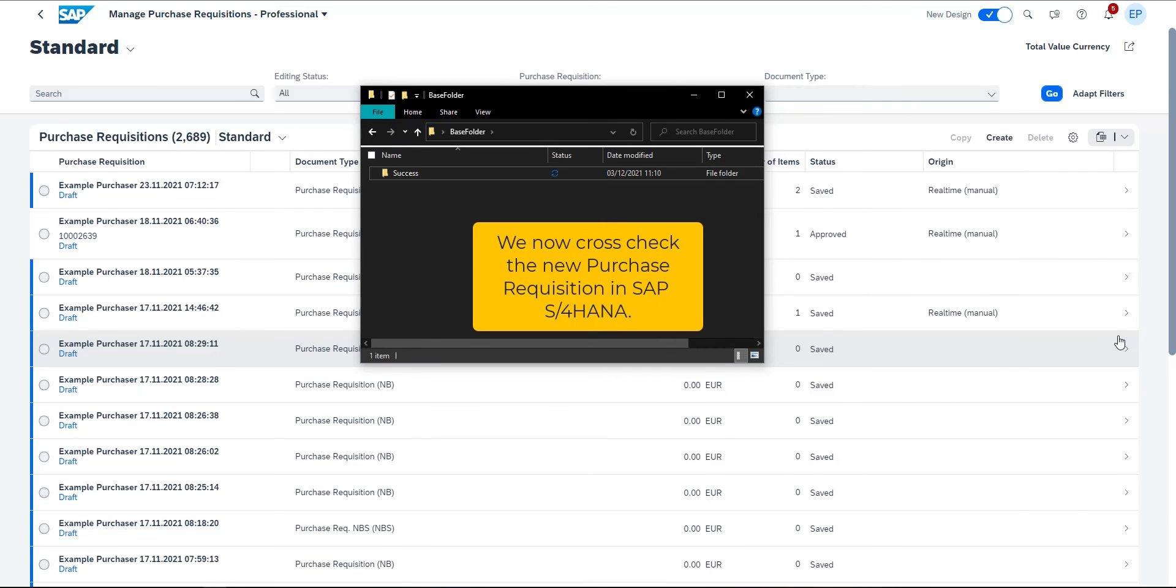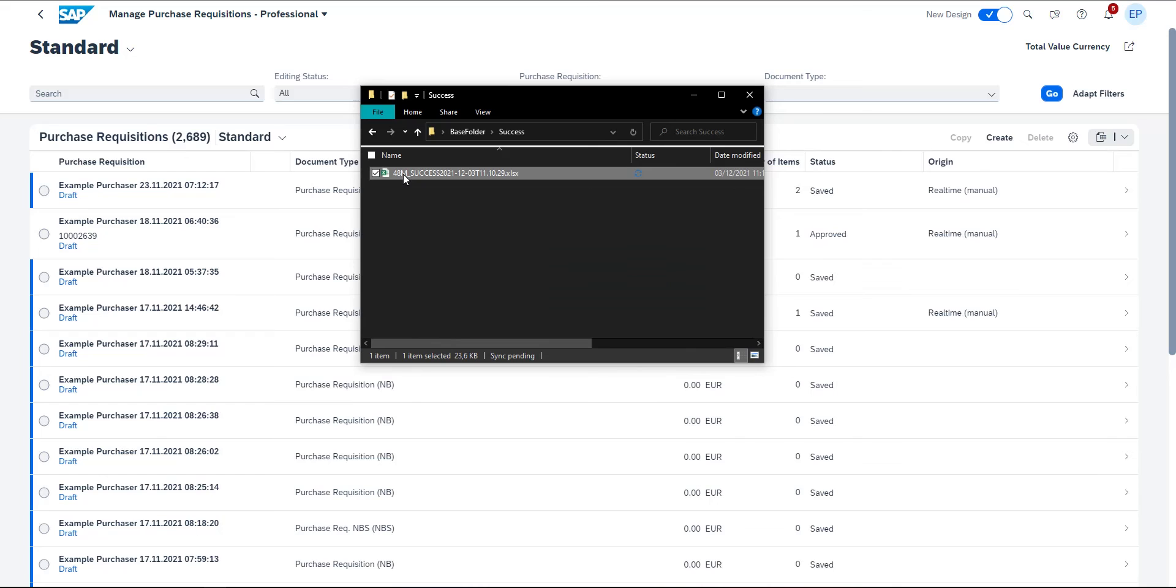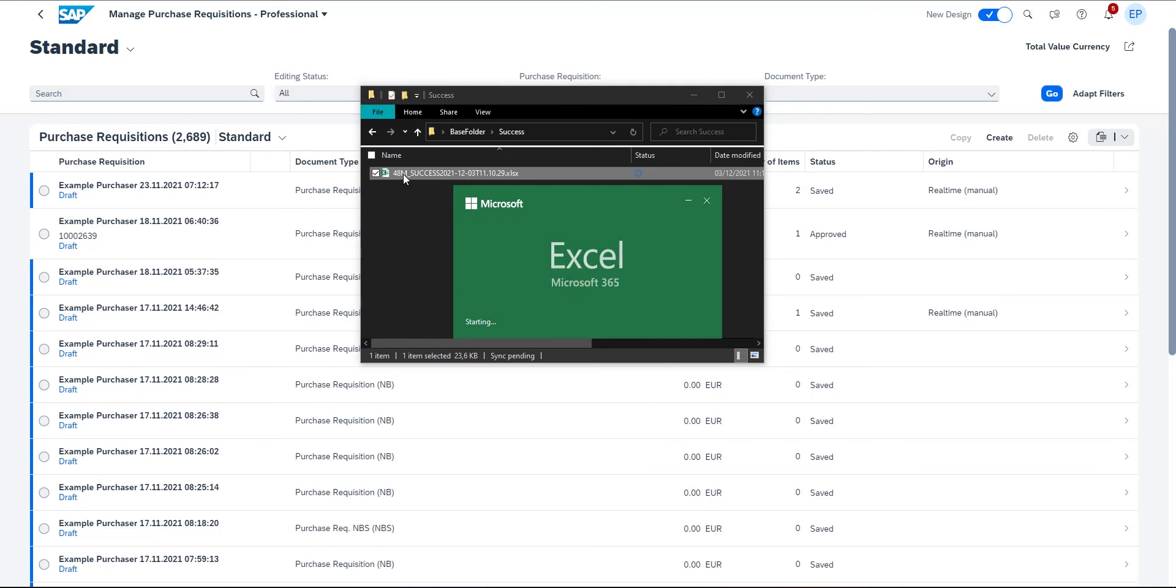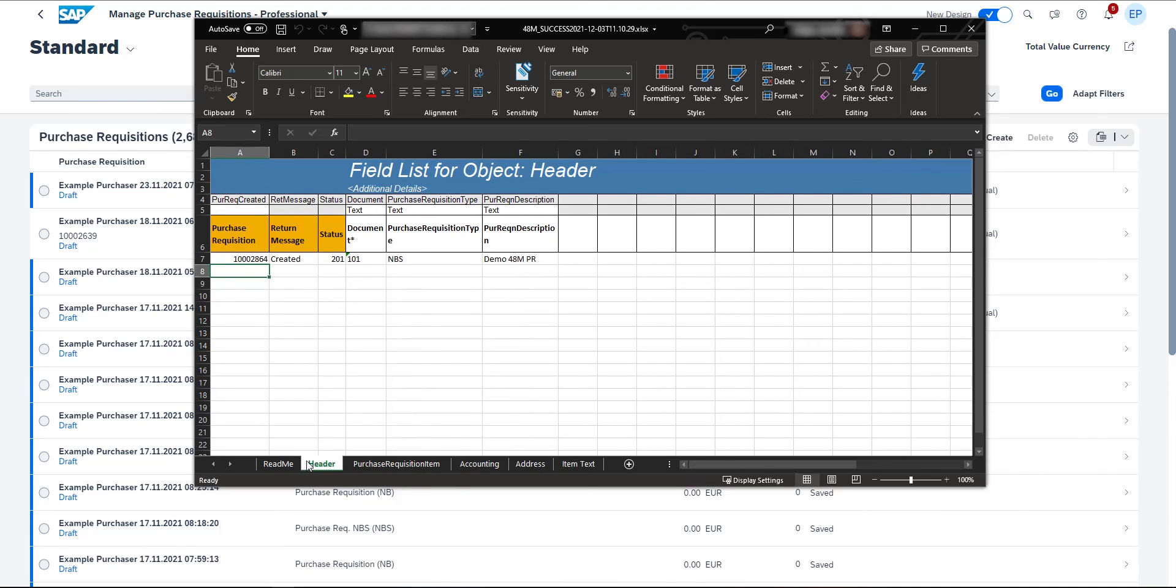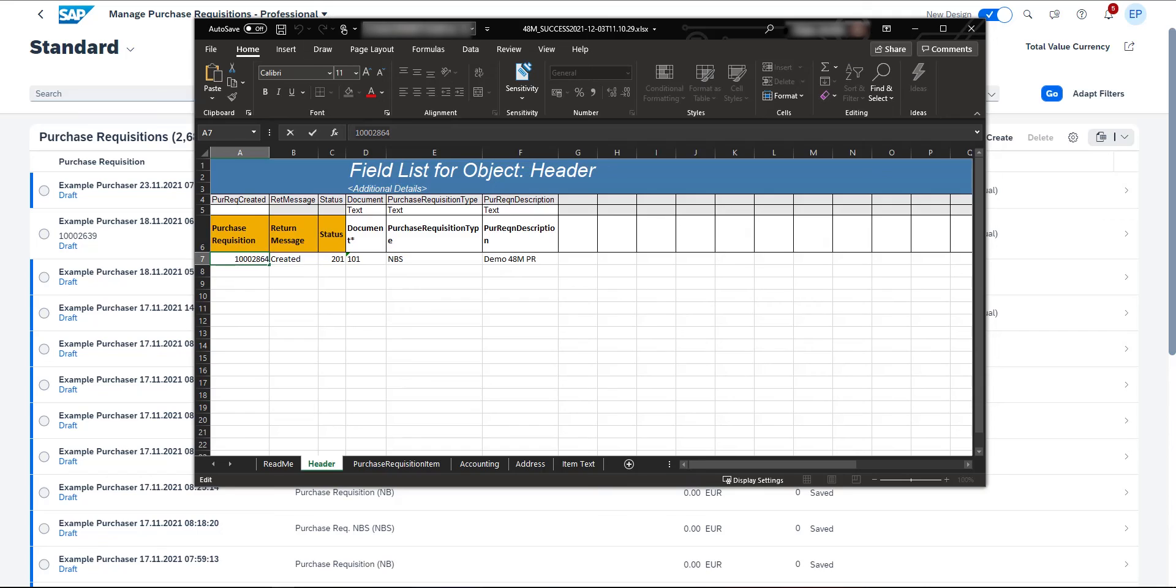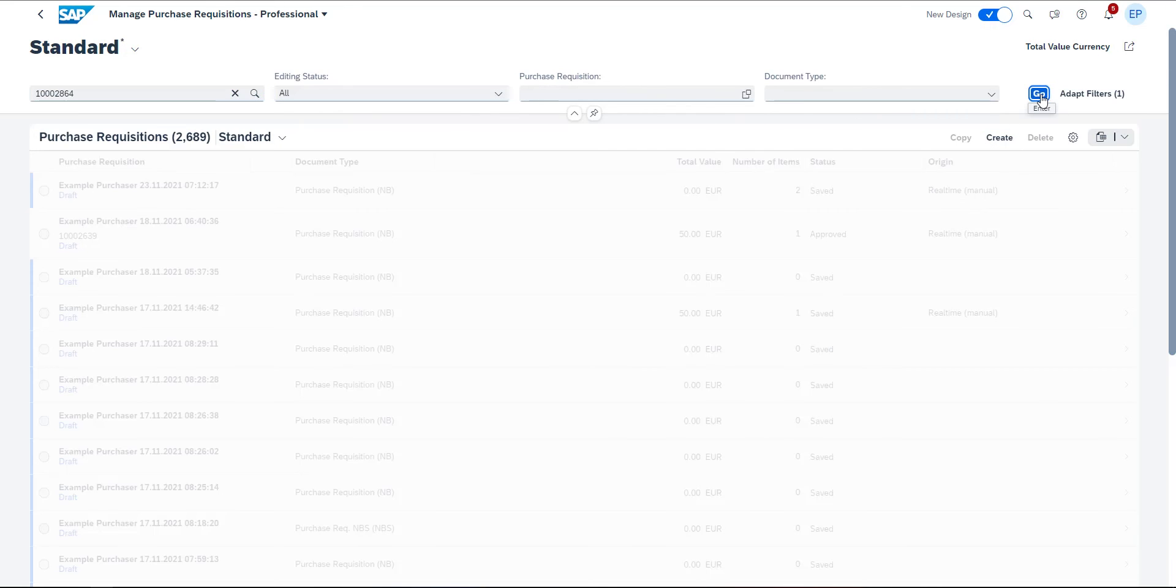Let's cross-check the new purchase requisition in SAP S4HANA. I navigate to the output sheet and copy the ID number. I search for it in the system and it appears in the results list.